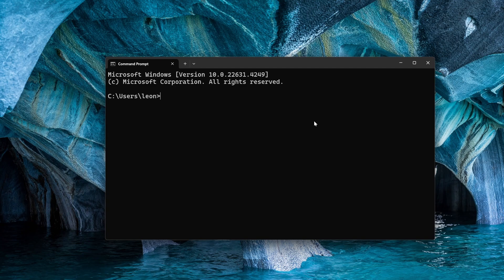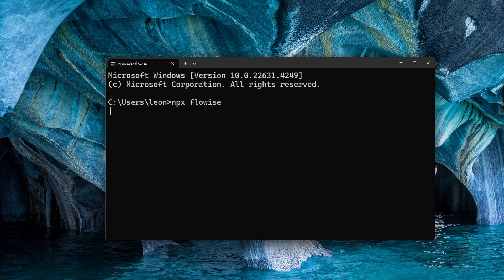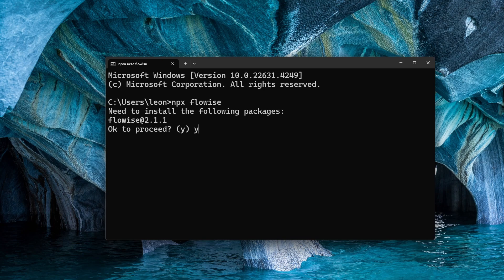Go over to nodejs.org and download Node.js. You can also go ahead and install Node after the file is downloaded. Then all you have to do is open up your command prompt or terminal again and run 'npx flowiseai' and press enter.